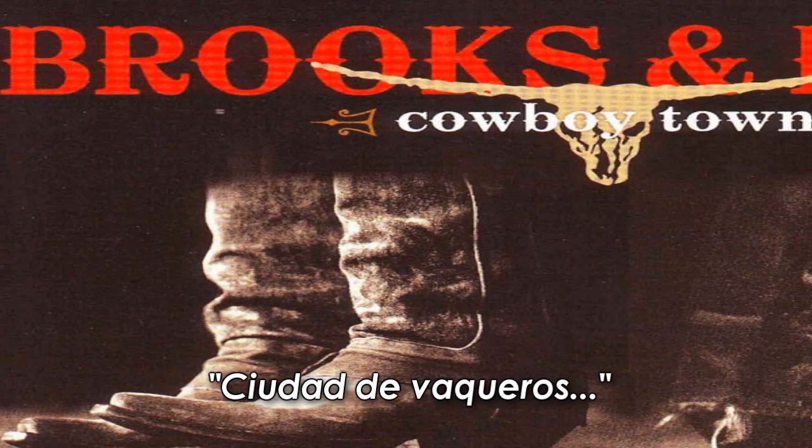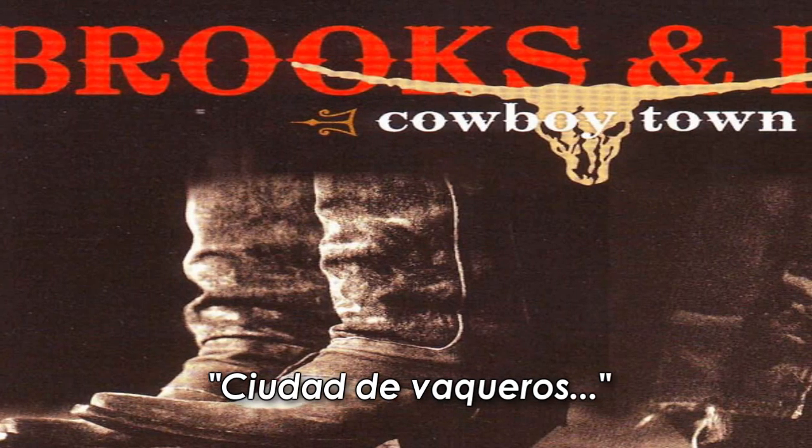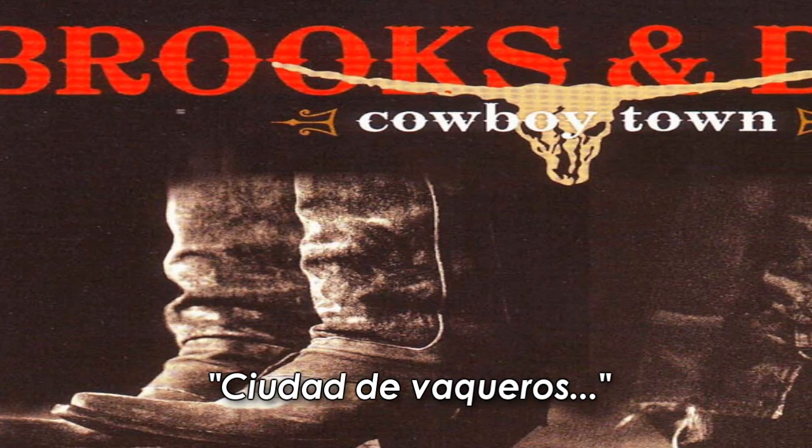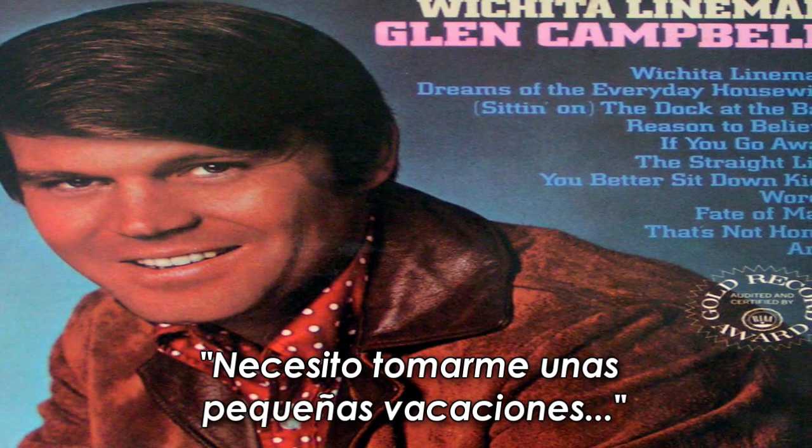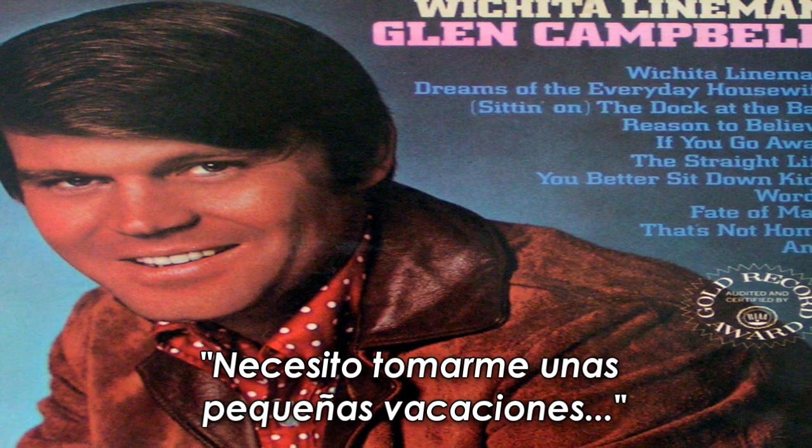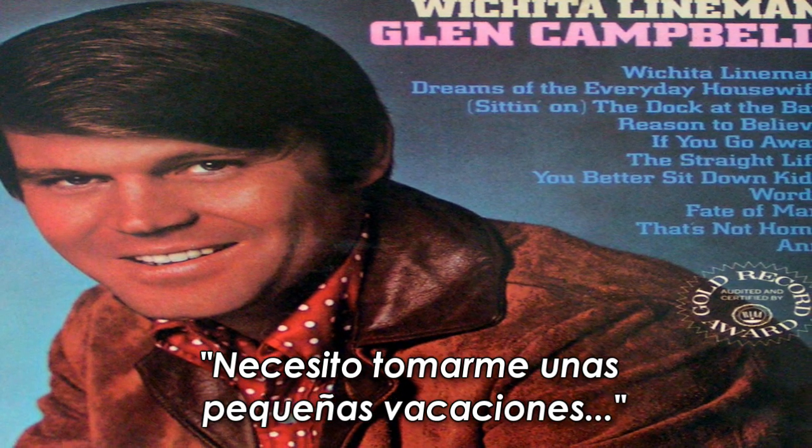It's cowboy time, I need a small vacation.